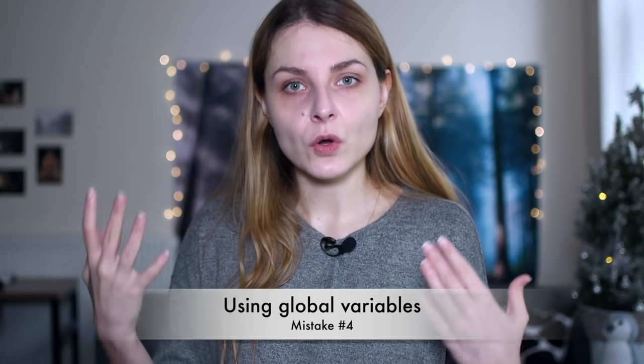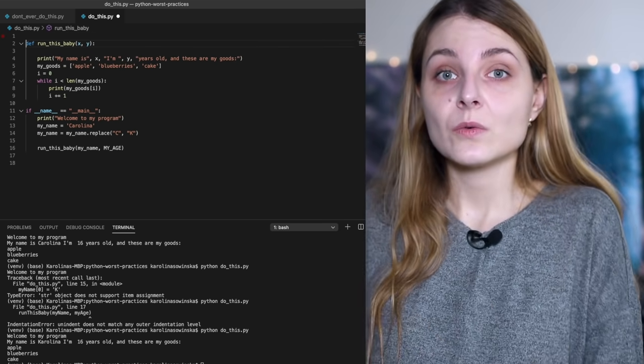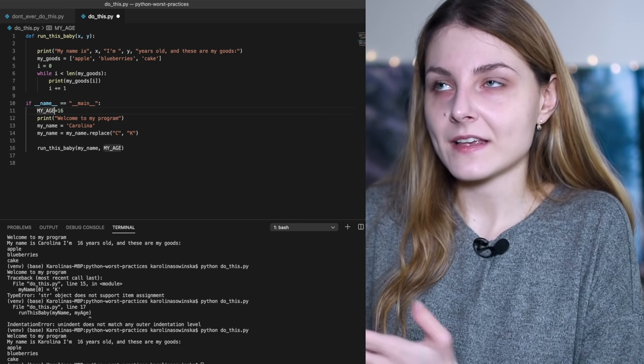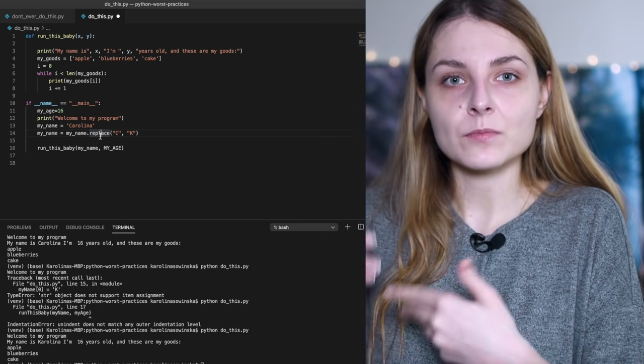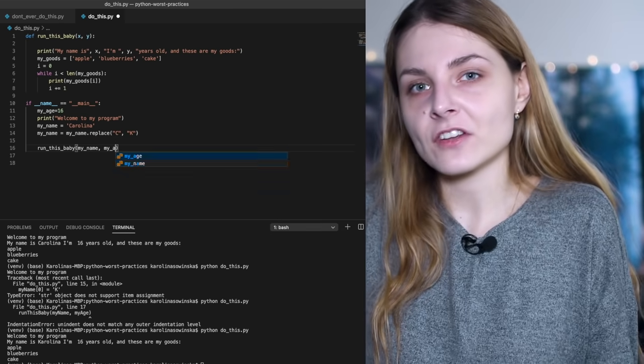That leads me to mistake number four: using global variables. Here I've got one. What's bad with global variables is that they can be accessed and modified by any function in the file, which makes it difficult to remember or reason about every possible use. It also makes it difficult to write unit tests later. If you can avoid using global variables, you should. Here, we can clearly avoid using the 'myH' variable, so let's move it to main and move on.